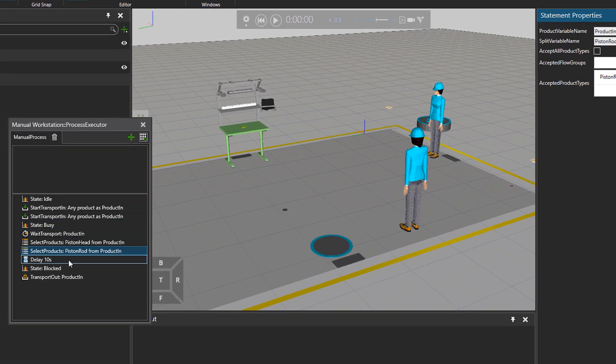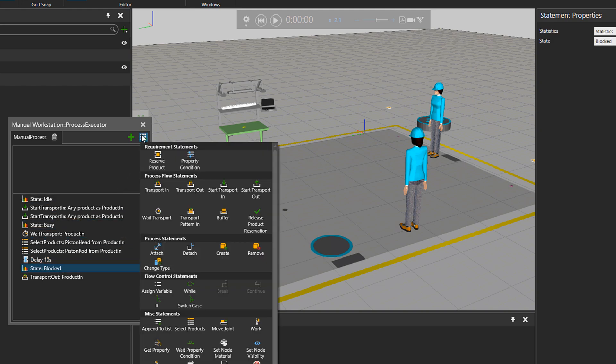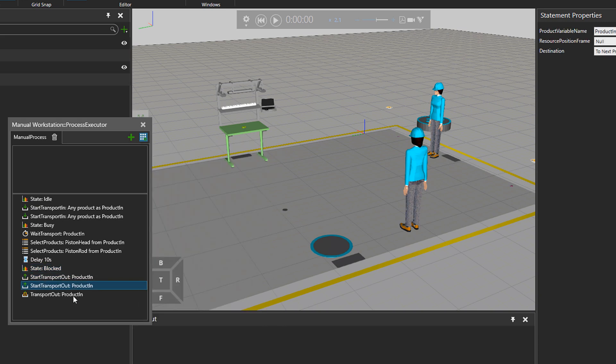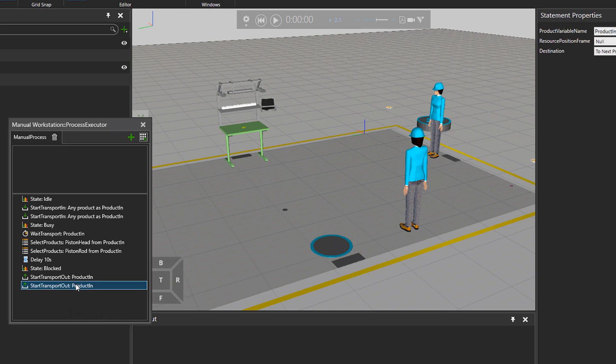Then we have a 10 second delay. That could be a process time. And also I want to send the parts out with their own product name and also at the same time. So for that purpose, I will delete the transport out and use the start transport out statement.